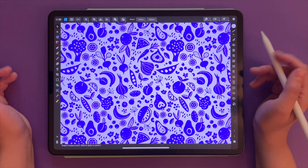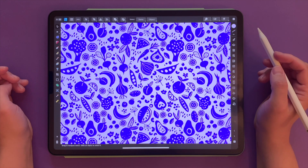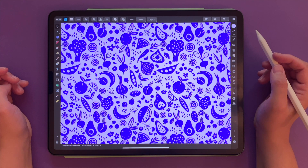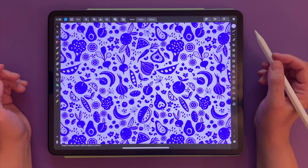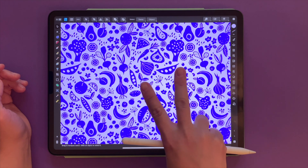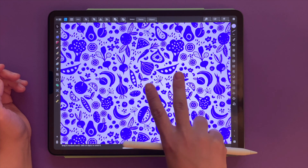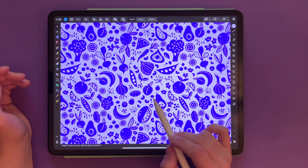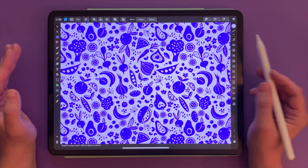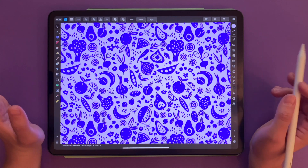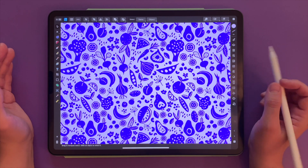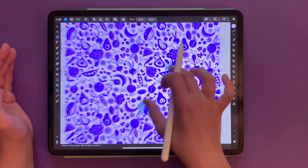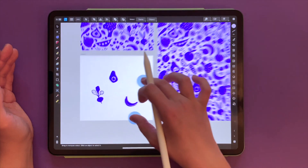Hi guys, here is Vera. Today's video is super fast. I wanted to show you two essential gestures for the iPad version of Affinity Designer that I absolutely cannot live without. So let's get started.